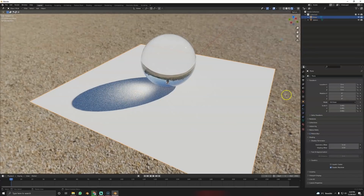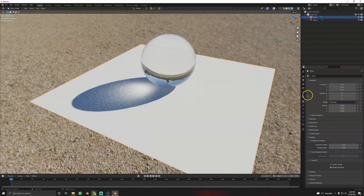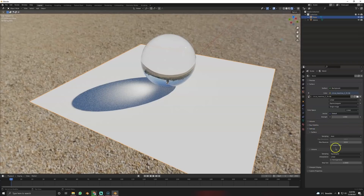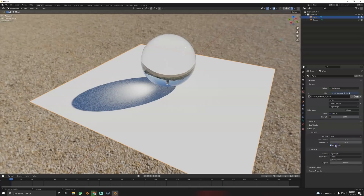Almost done. Now, what about caustics with no direct light source? Go to the Sky settings, then Settings, and enable Caustic Light — and there you have it, beautiful caustics from the sky. It looks pretty cool.